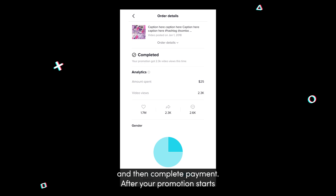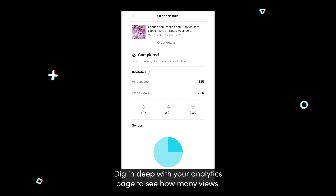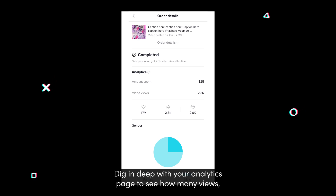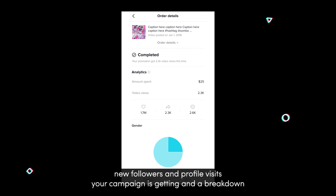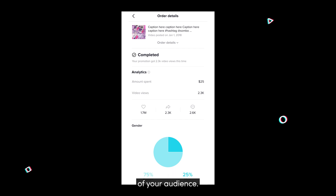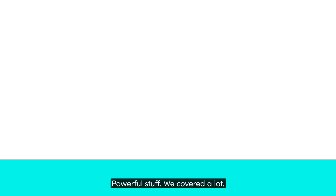After your promotion starts, watch as the results roll in. Dig in deep with your analytics page to see how many views, new followers, and profile visits your campaign is getting, and a breakdown of your audience.